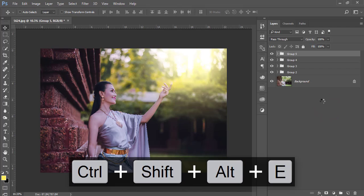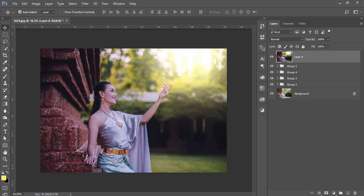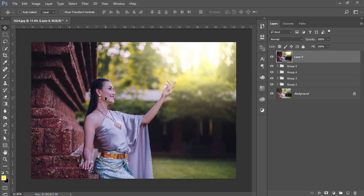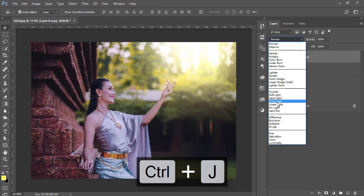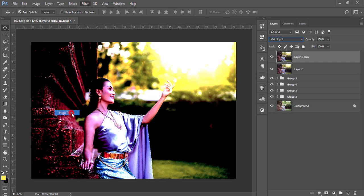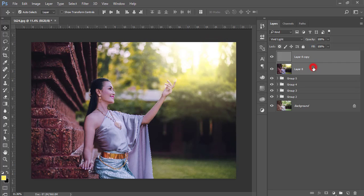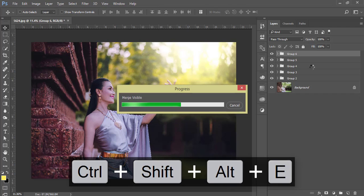Now I want to make the image sharper. Press Ctrl+J to duplicate the layer, then go to Blending Mode and set it to Vivid Light. Go to Filter > Other > High Pass. Select the face area and set the High Pass value to 0.5. Select these two layers, make a group, and merge. It's taking time to load.